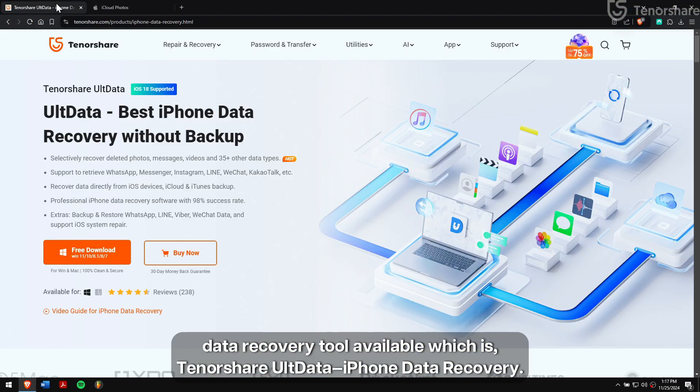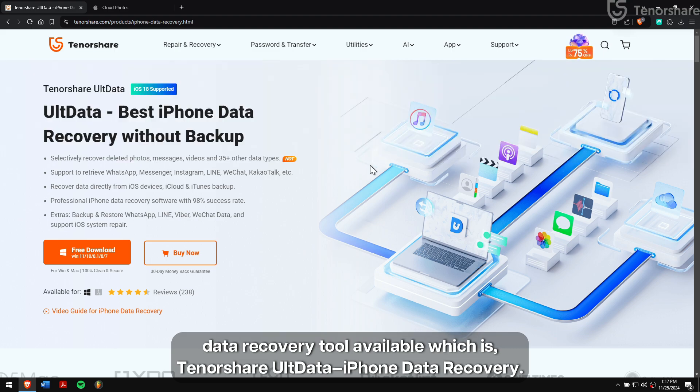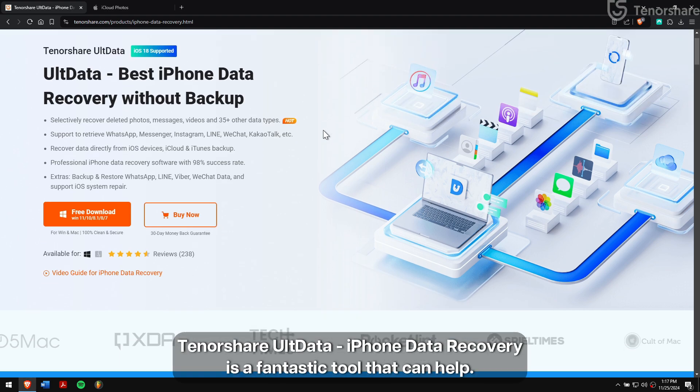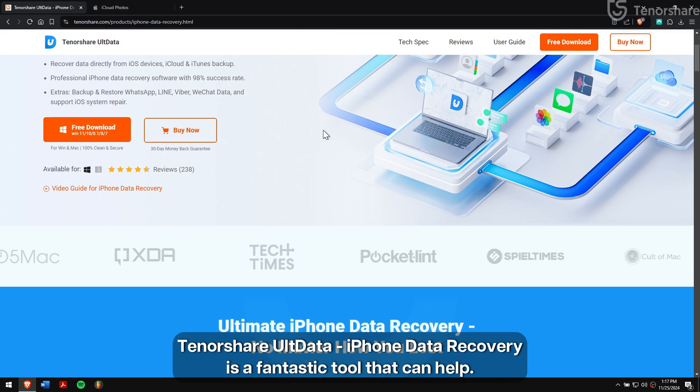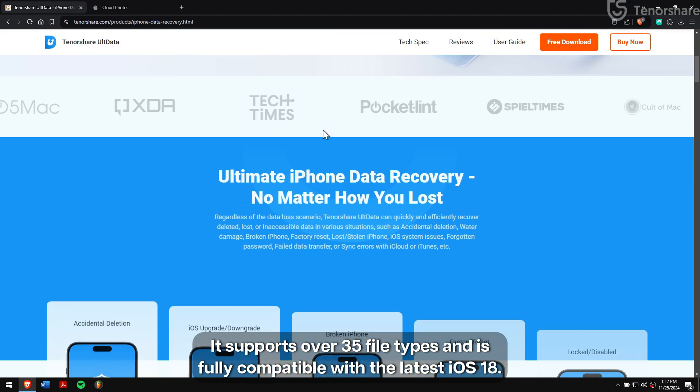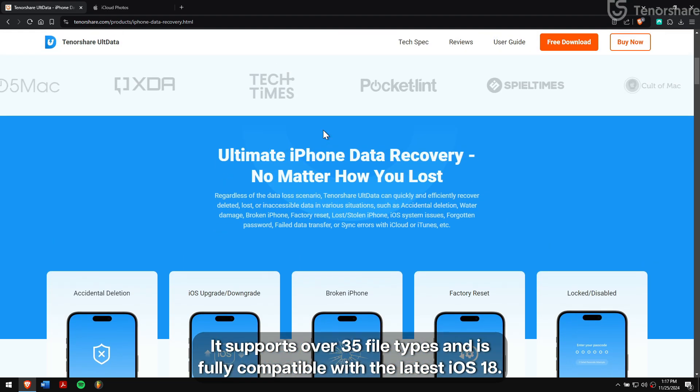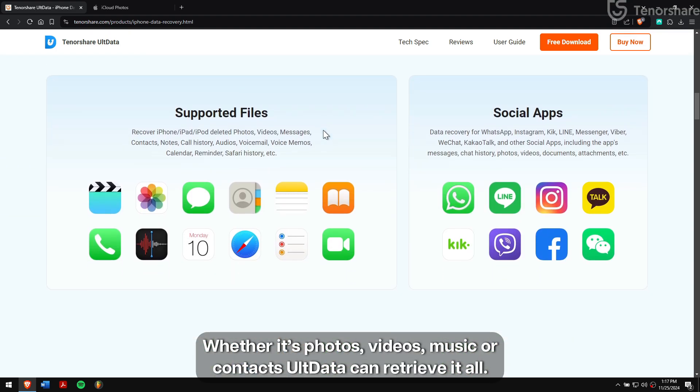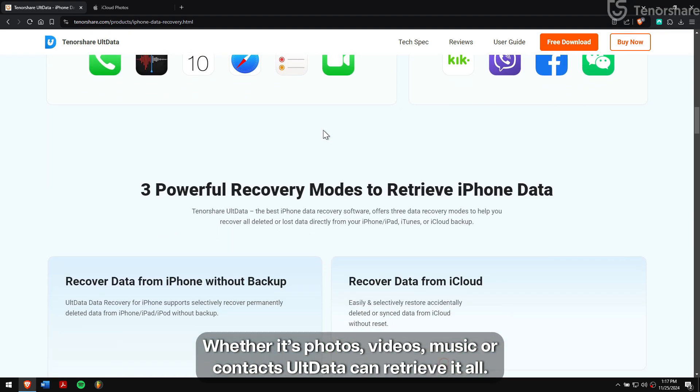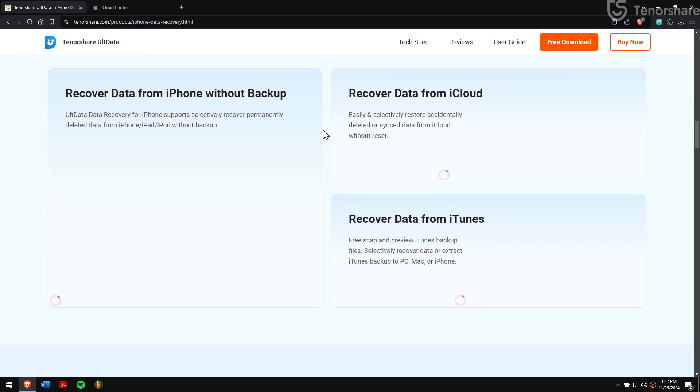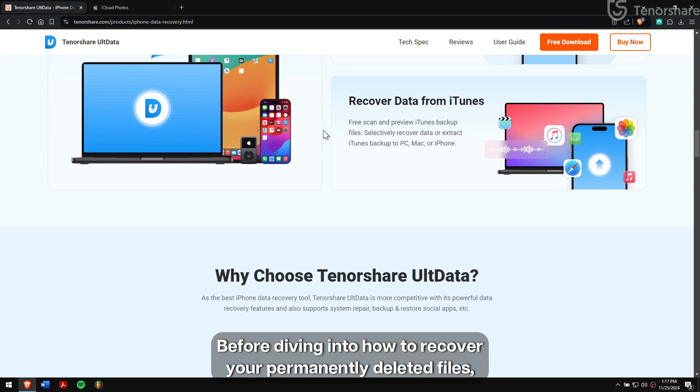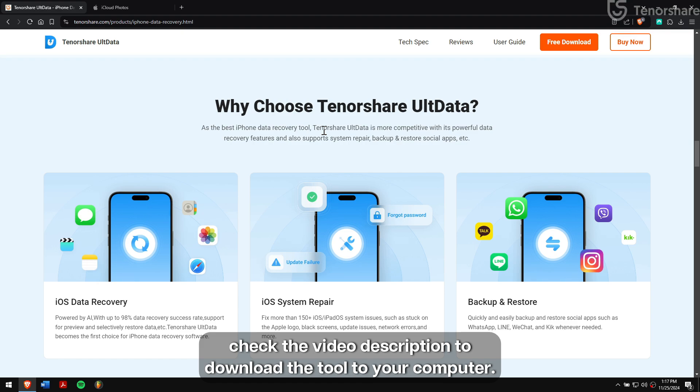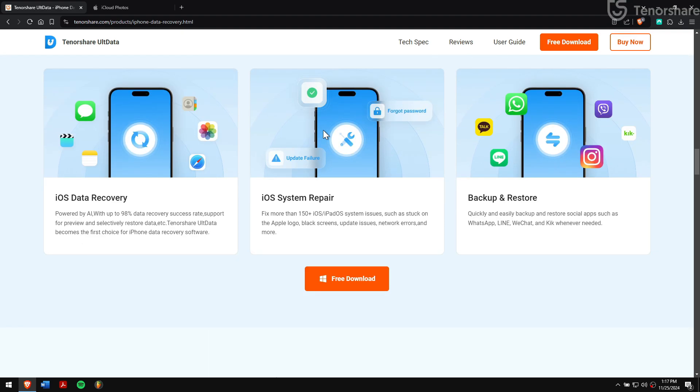Tenorshare UltData iPhone Data Recovery is a fantastic tool that can help. It supports over 35 file types and is fully compatible with the latest iOS 18. Whether it's photos, videos, music, or contacts, UltData can retrieve it all. Before diving into how to recover your permanently deleted files, check the video description to download the tool to your computer.